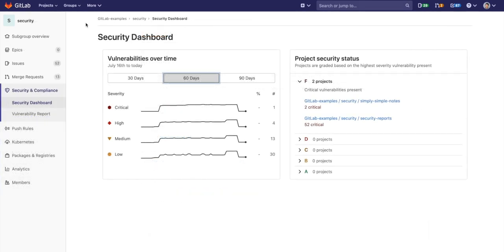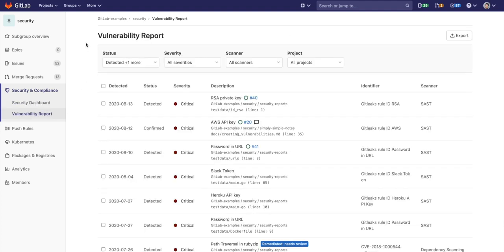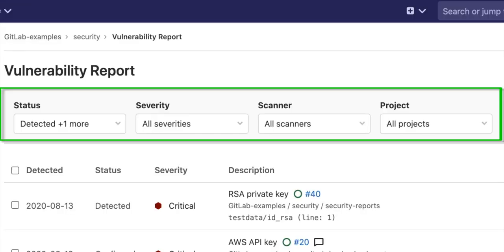The security dashboard can also be seen at the group level, providing an overview of vulnerabilities in each project and grading each project by severity. You can also sort through all the vulnerabilities within the group by status, severity, scanner type, and project.